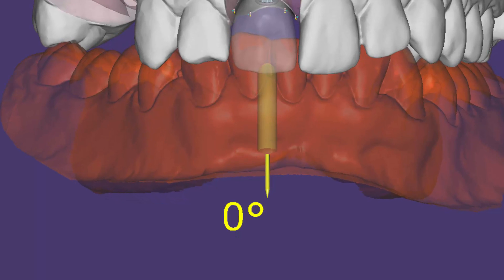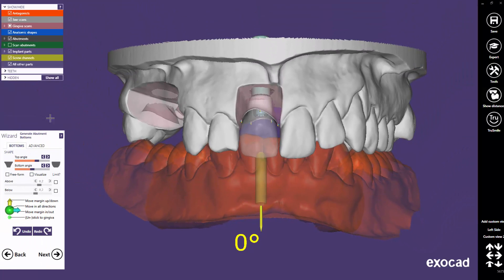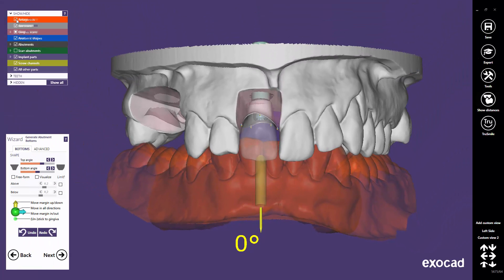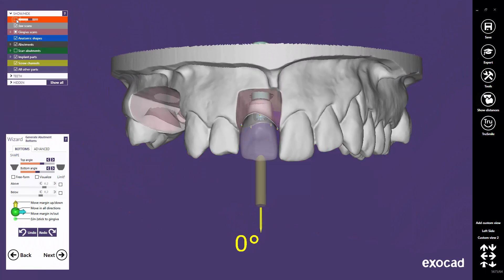You may verify if the feature is enabled. Simply check in the abutment bottom step if there is an angulation value displayed in yellow.